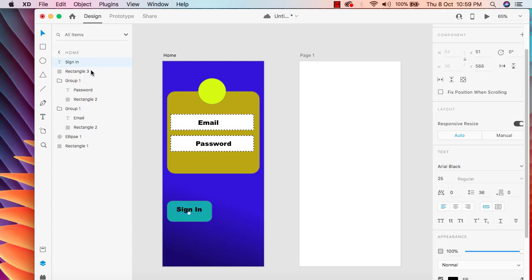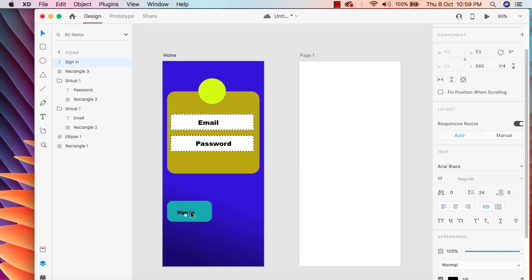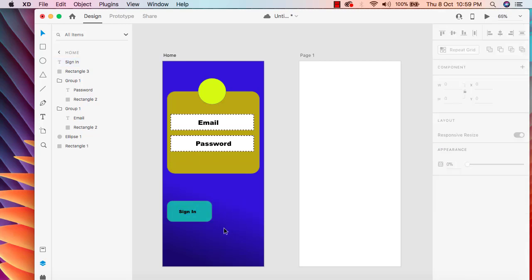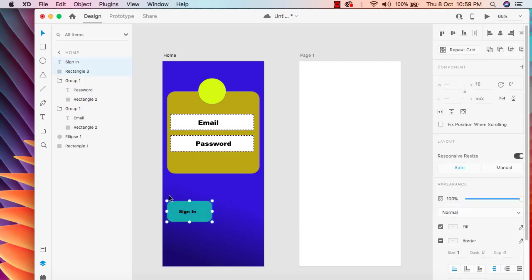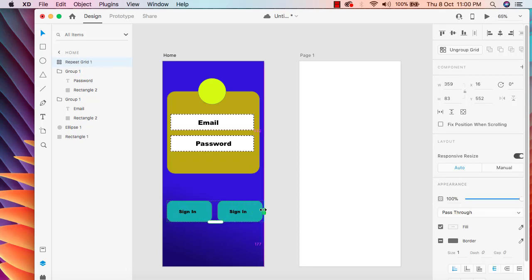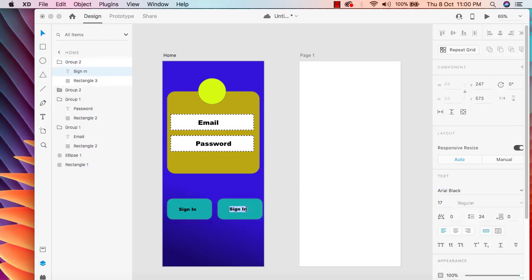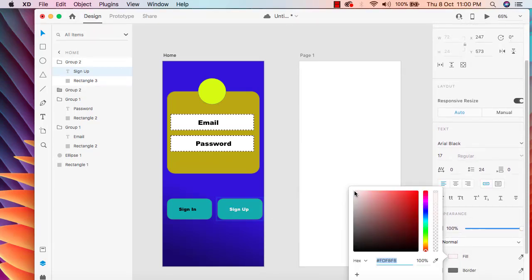We need to decrease the text size for this button. I'm going to change it to 17. Then I'll group this button with Command G, use Repeat Grid to duplicate it, ungroup, and change the second button's text to 'Sign Off'. The black text color doesn't look good, so I'm going to change the text color to white.